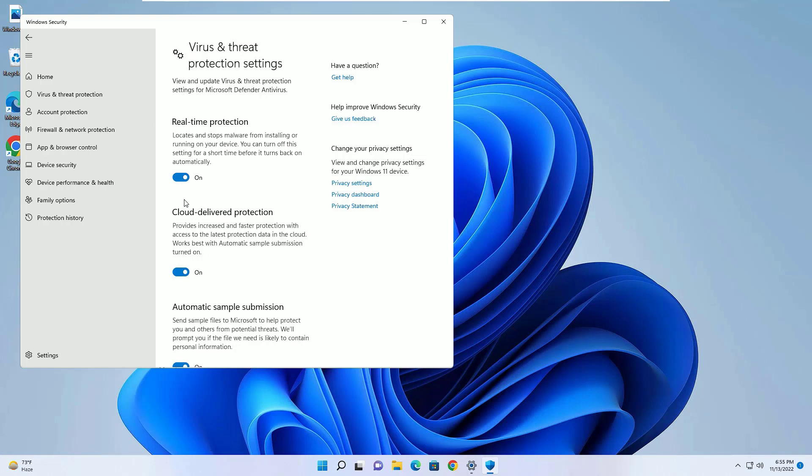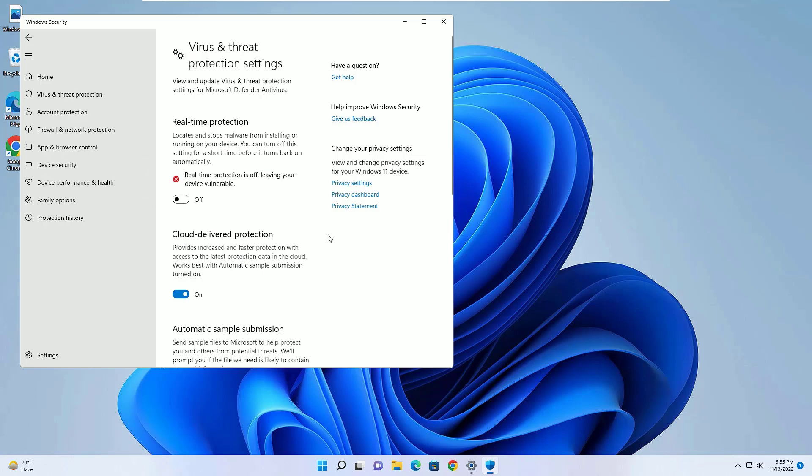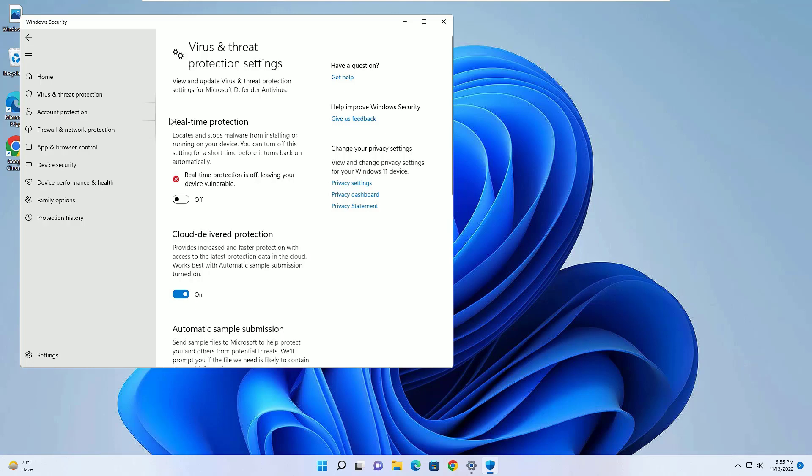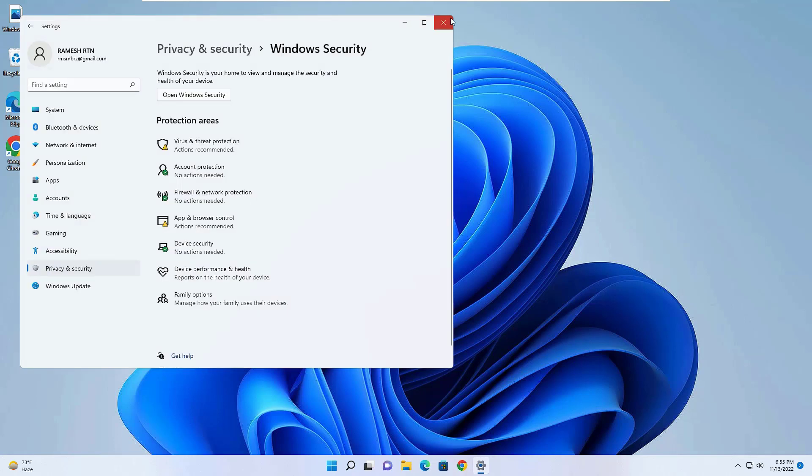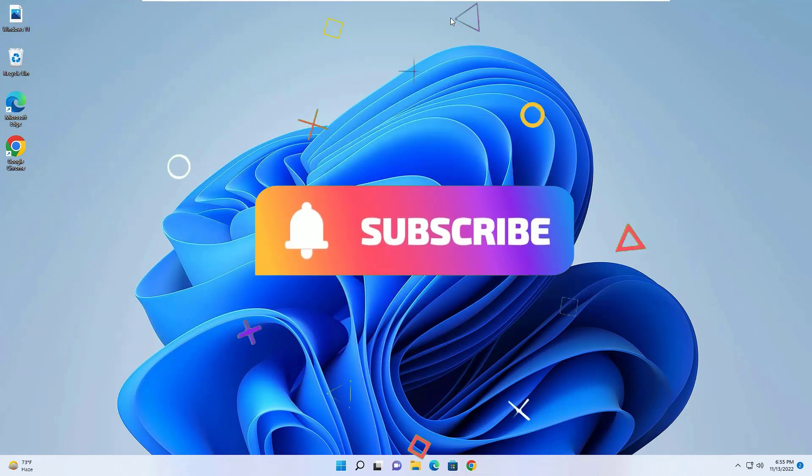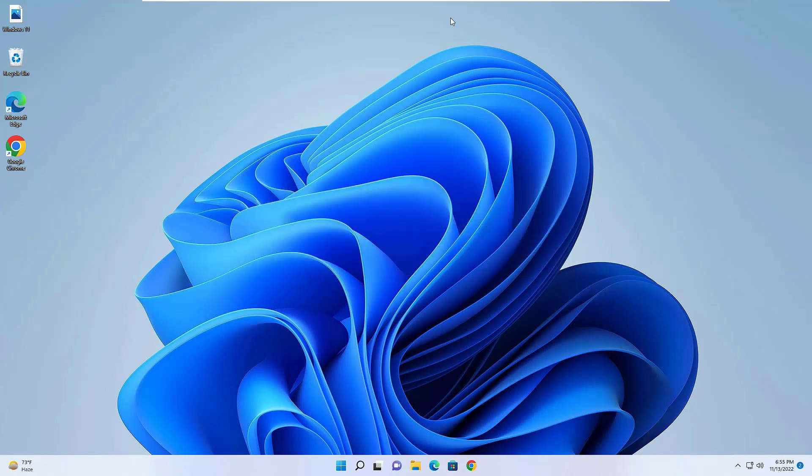This is how we can disable and enable the antivirus by simply disabling the real-time protection. That's it. I hope this video helps you. If you found it helpful, please subscribe to our channel and hit the bell icon. I will meet you in the next exciting video like this. Till then, bye bye.